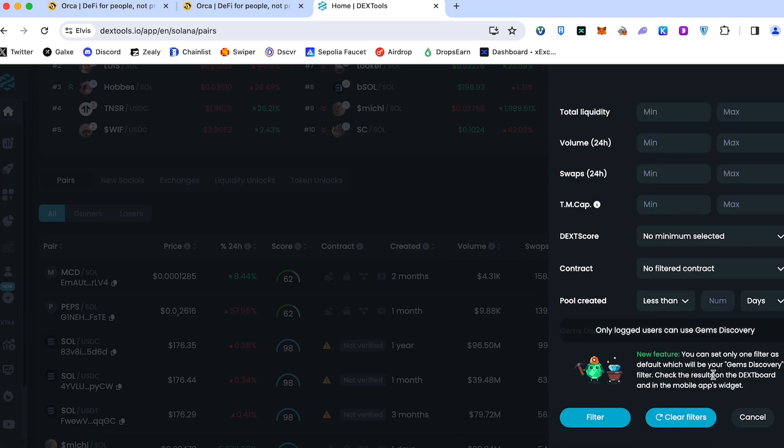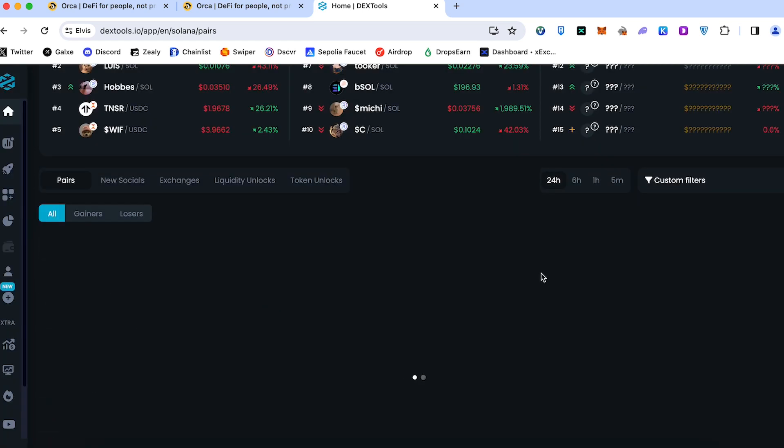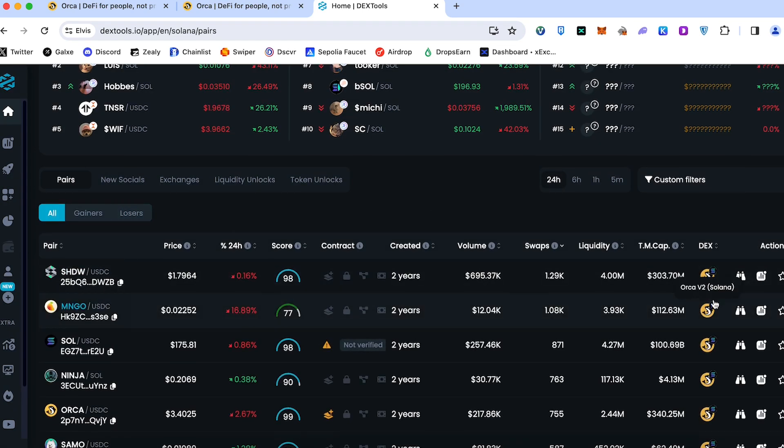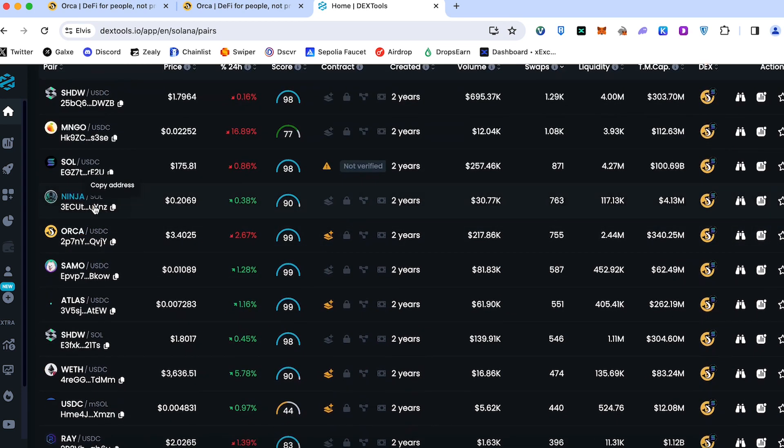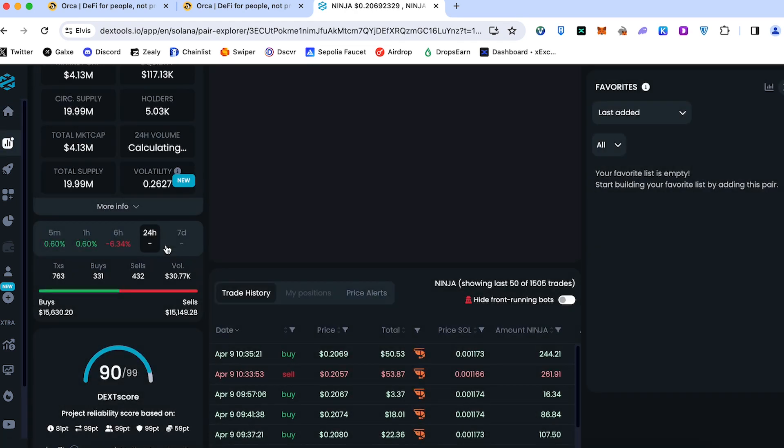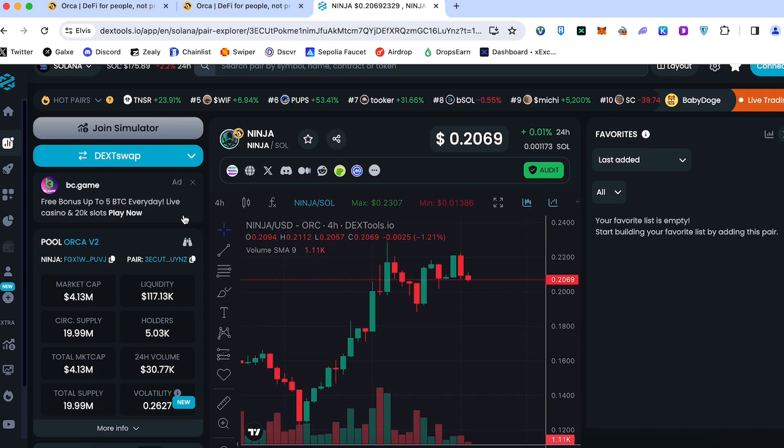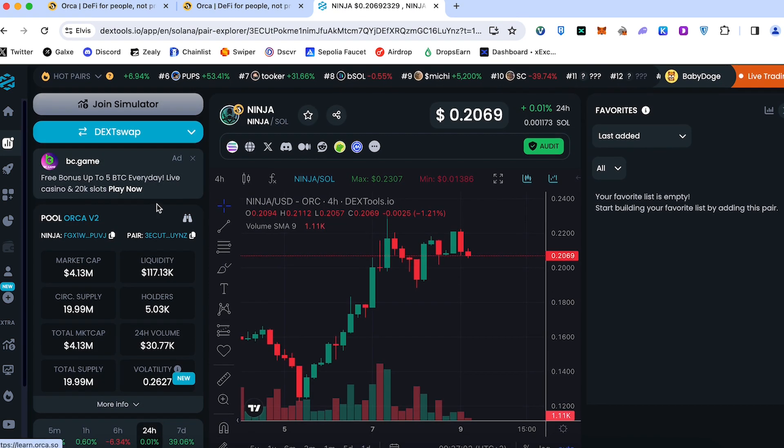This one. And go in here. Filter. We got all coins which are traded on Orca. Here's the Dexes. For example, we would like to track Ninja, Ninja Sol. We open the page.